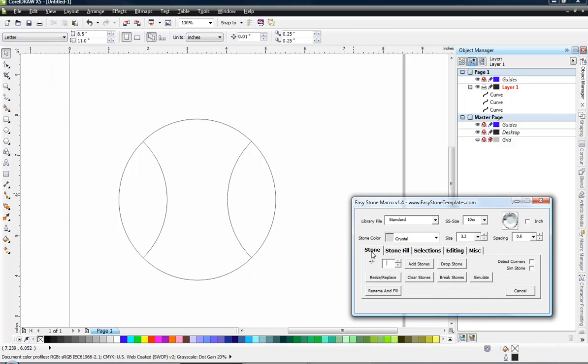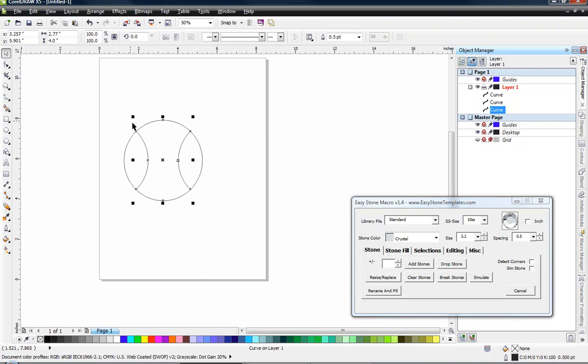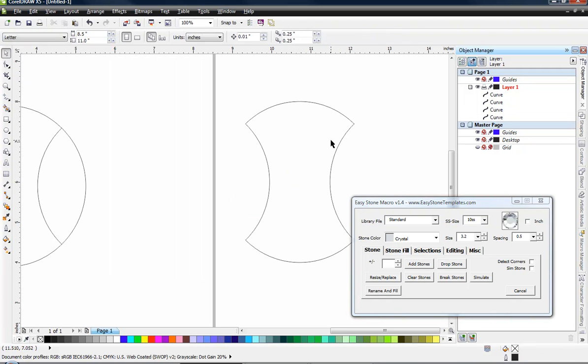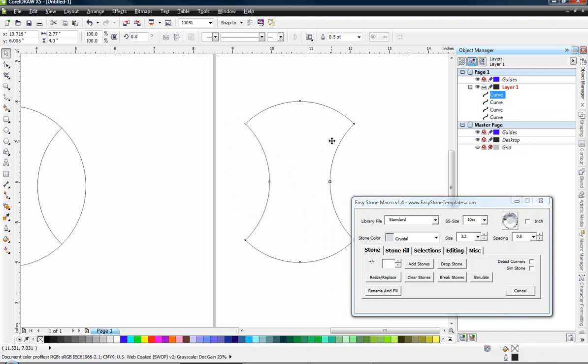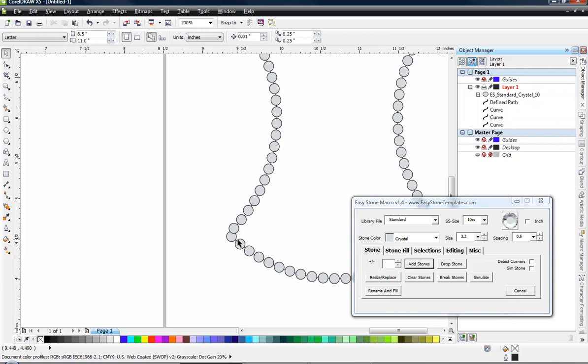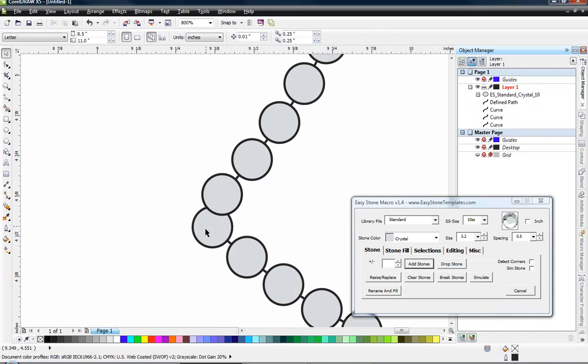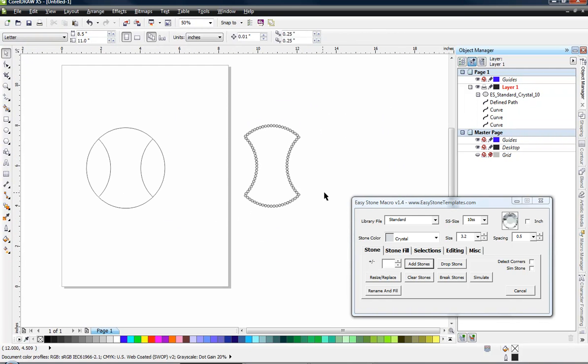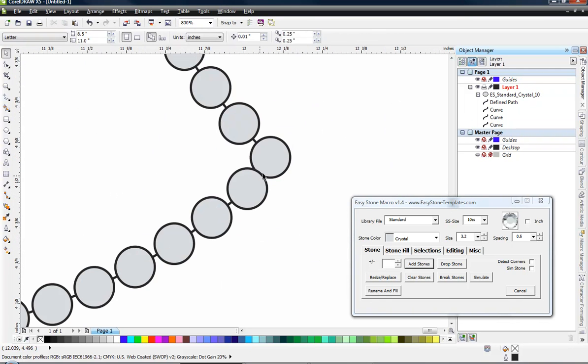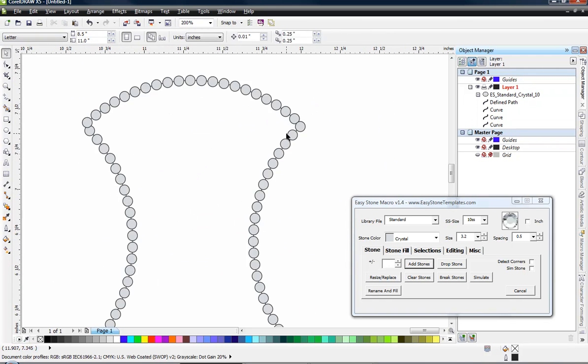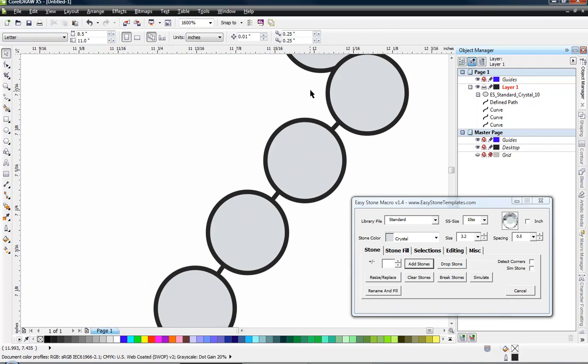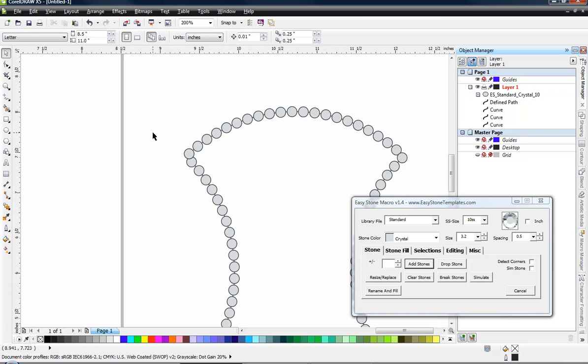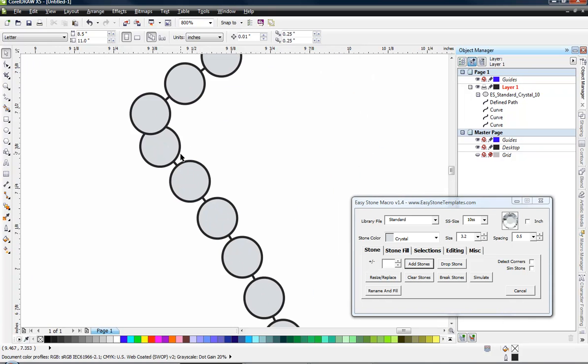So back over here on the stone tab, we have this detect corner option. But let me show you what happens here. Let's pull this shape out, make a duplicate of it. What happens if we add stones without detect corners? We click add stones and you can see that right here. That doesn't look very good, does it? Overlapping stone there, yeah, not very good. Here, overlapping stone, boy, that isn't very good. And the same thing over here, overlapping stone.